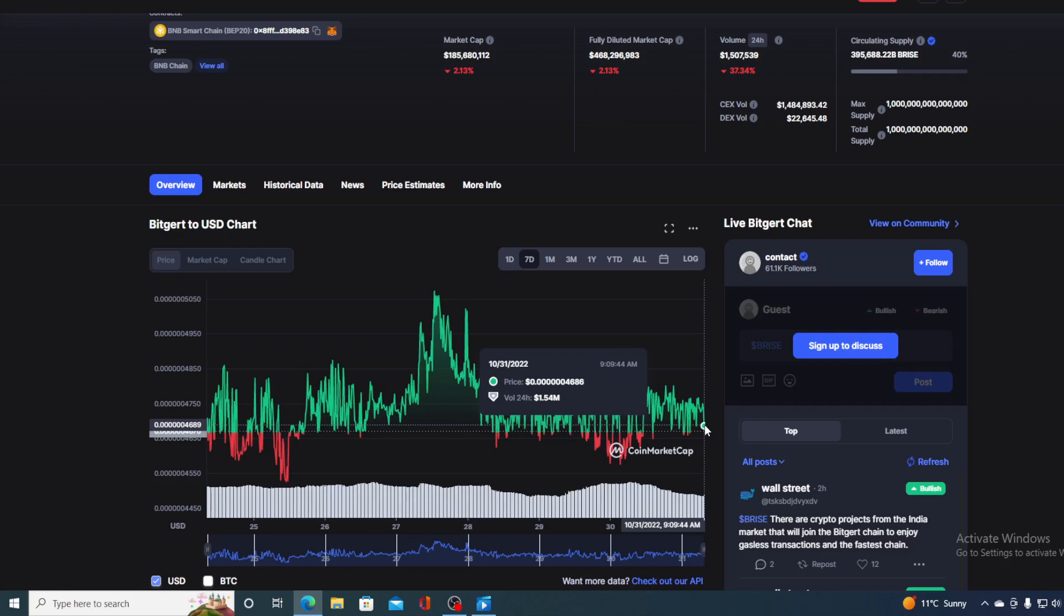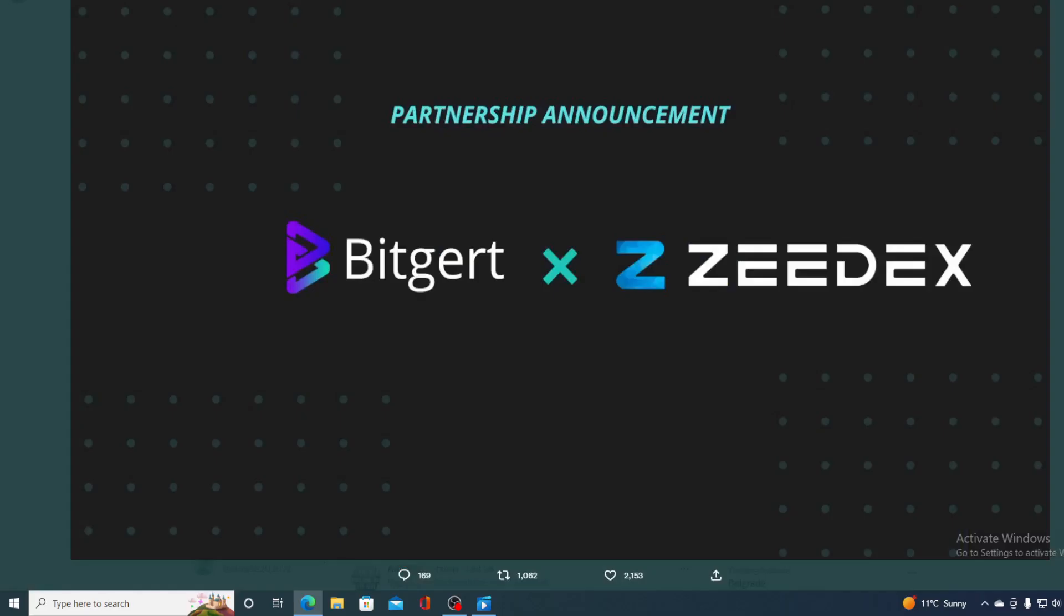And yes, you heard it correctly. There's more news coming. Take a look at this. A huge partnership announcement. Bitgert is partnering with ZDEX. Every day, there's a new partnership announcement which proves that Bitgert is growing. The ecosystem is getting stronger. It's getting bigger. And it's gonna get more popular. And you know what that can do to a price.